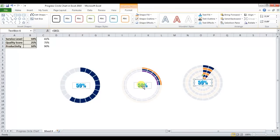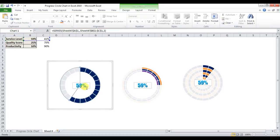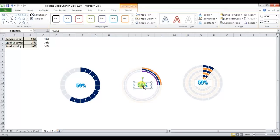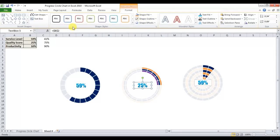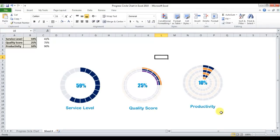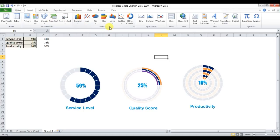Remove the outline — No Outline — and connect the other text boxes to their respective data cells (V2 etc.), creating service level, quality score, and productivity labels.